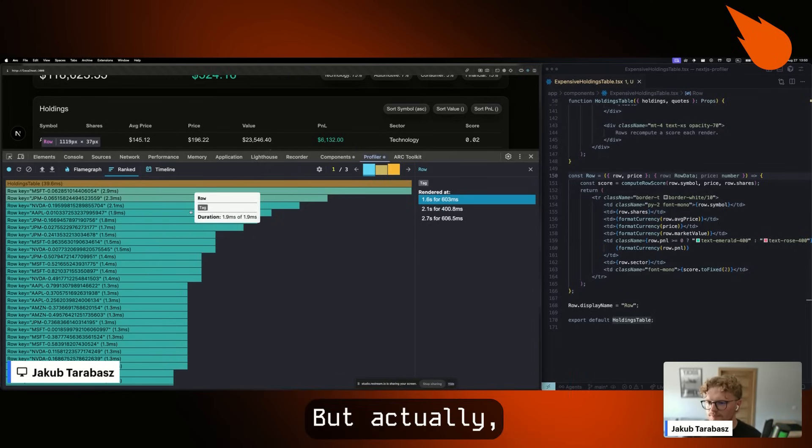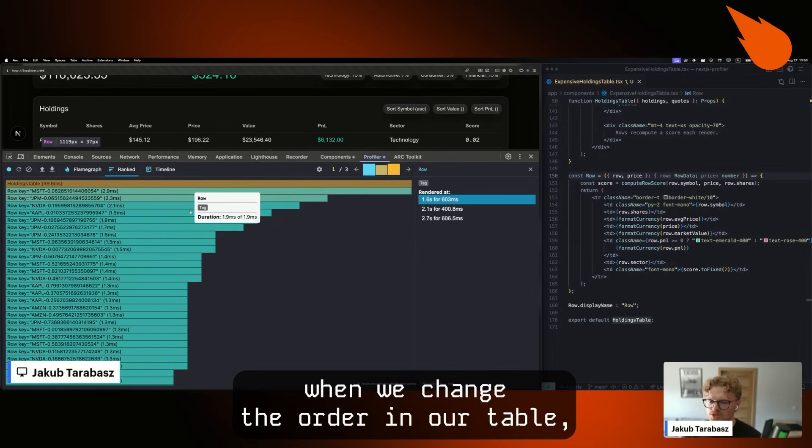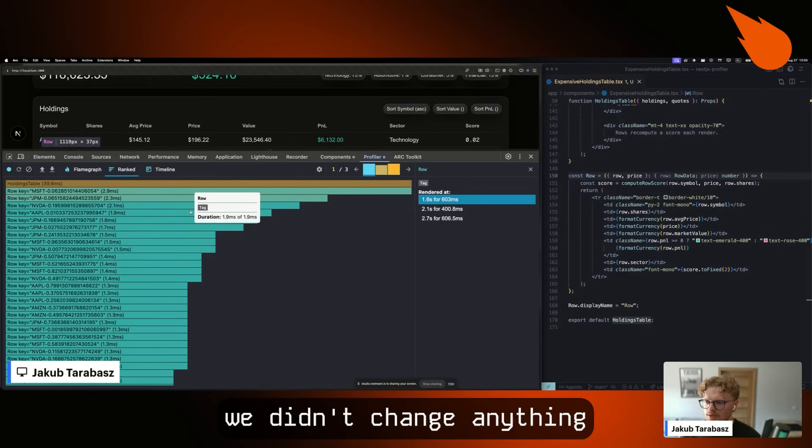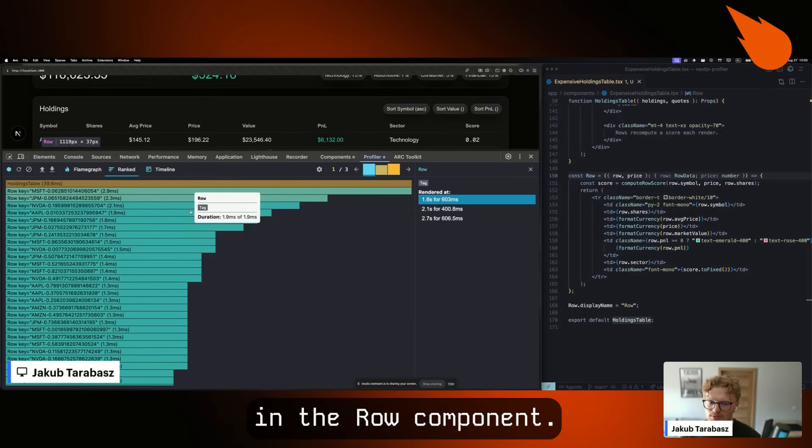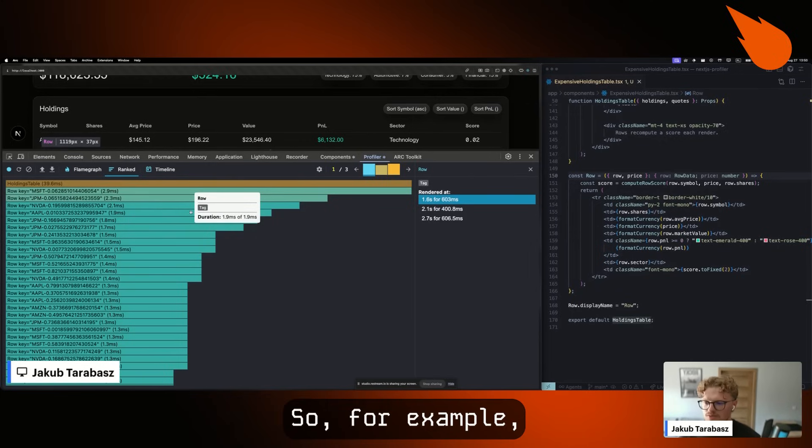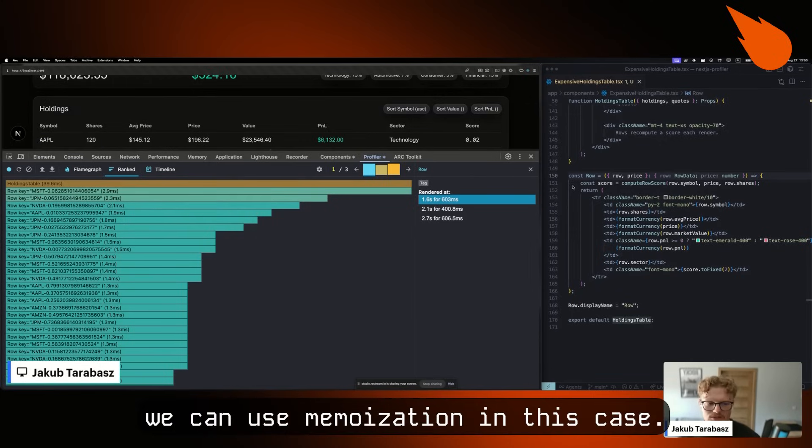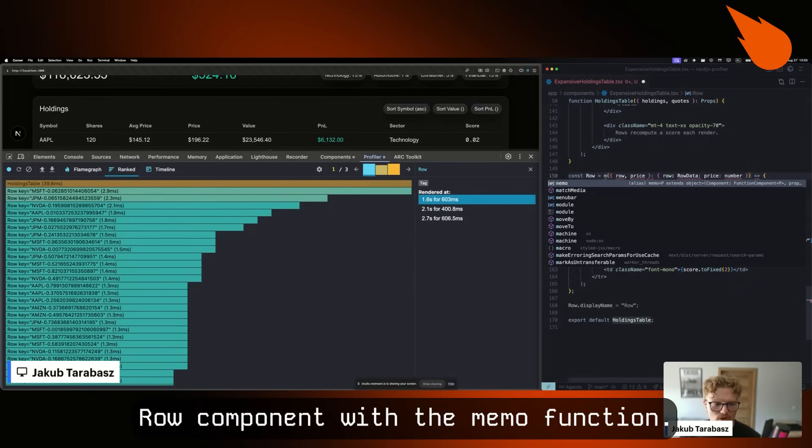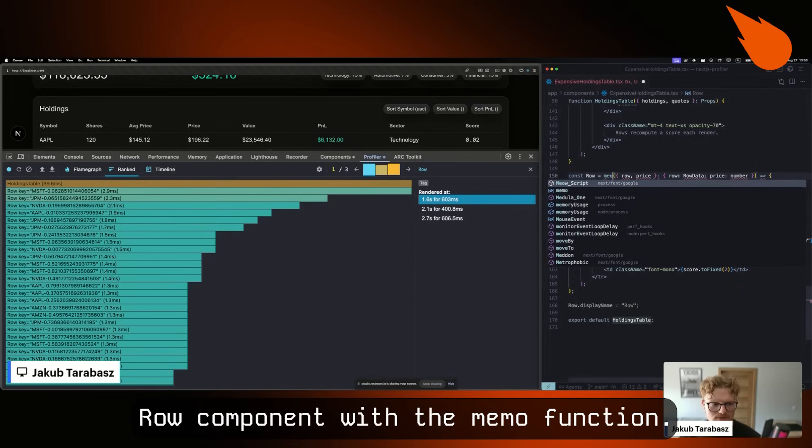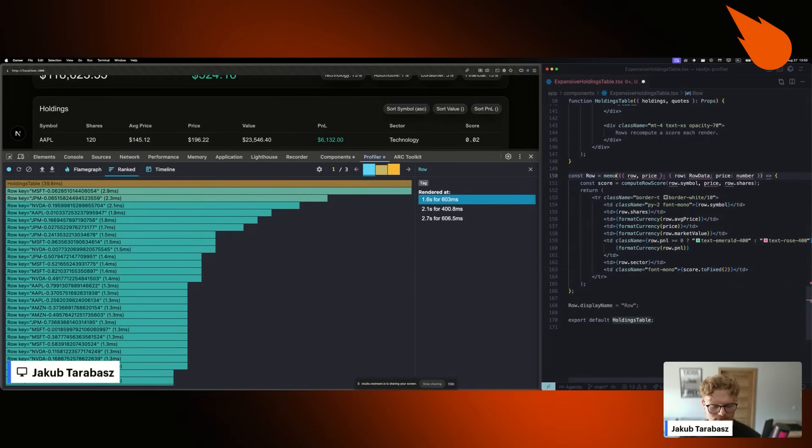But actually, when we change the order in our table, we didn't change anything in the row component. So we can use memoization. In this case, we wrap the row component with the memo function like this.